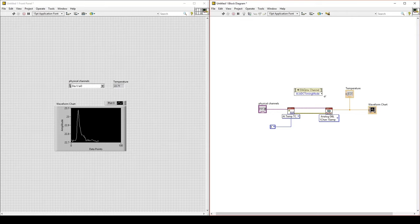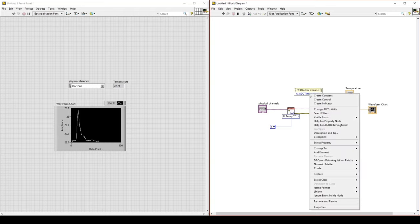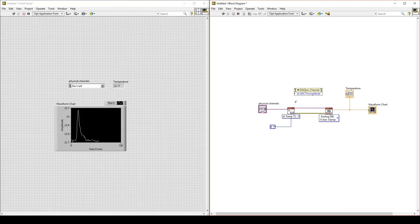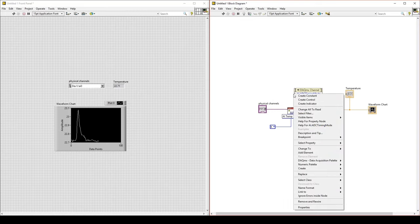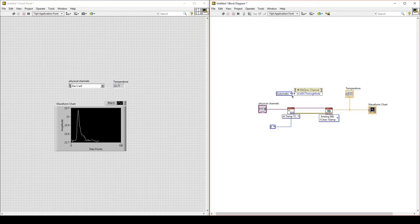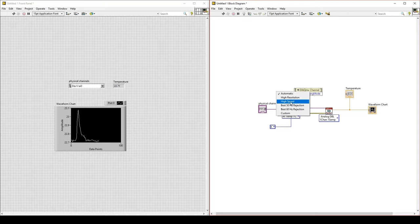Right now, the arrow of this property is on the right-hand side, which means we are reading a property. But we want to write the property — we want to change it. So right-click on the property, go to Change To, Change To Right. Now the arrow is on the left-hand side. On the node on the left for this property, right-click and Create a Constant. This has selections for the different timing mode options. Select High Speed.